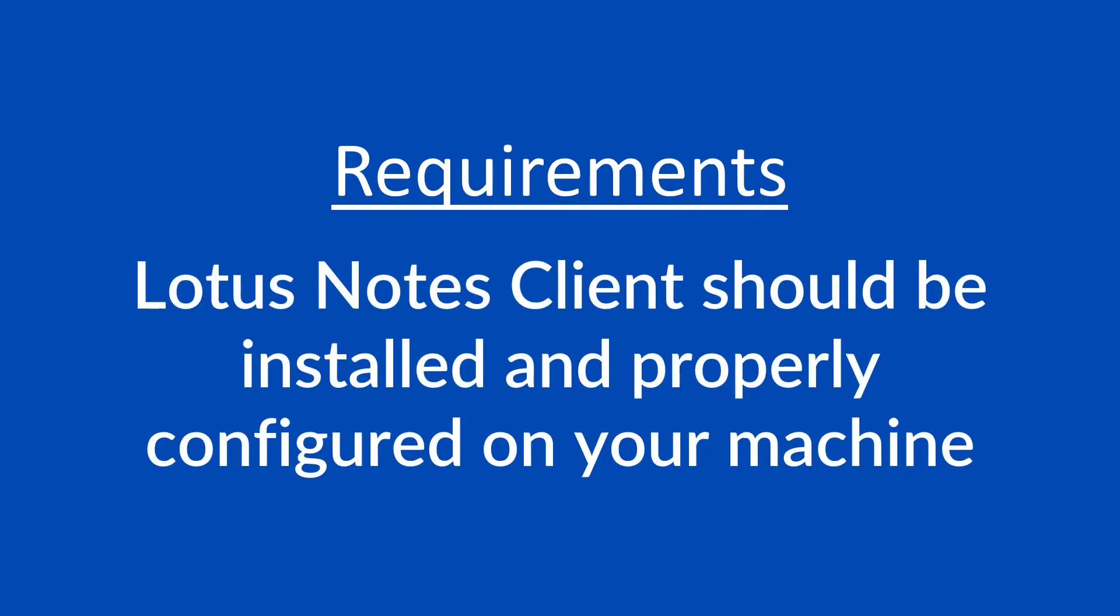Requirements. Lotus Notes client should be installed and properly configured on your machine for NSF conversion.